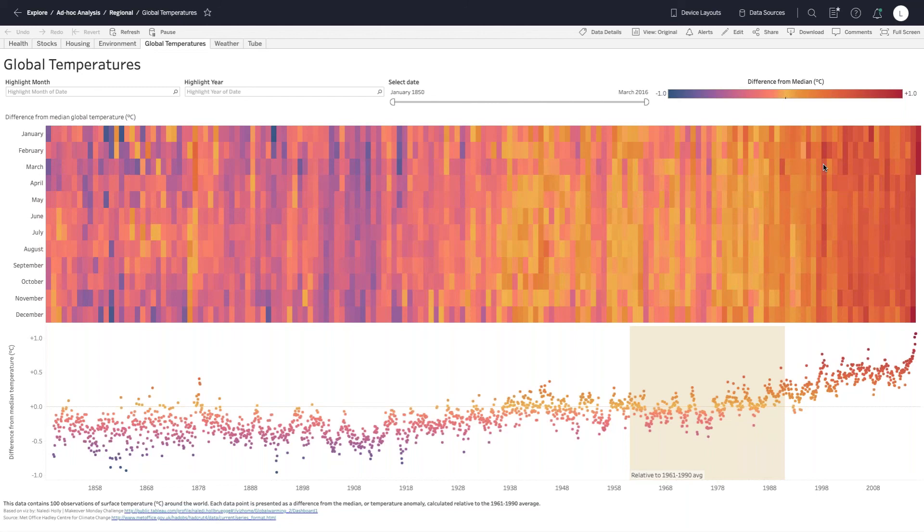The Viz Portal is very much the web application that contains the dashboards, and the VizQL server is responsible for managing and presenting those dashboards themselves.